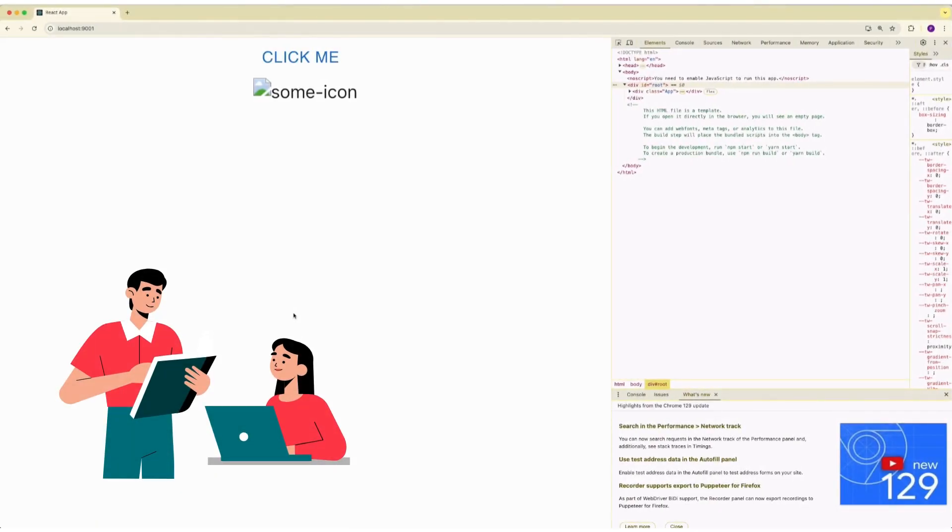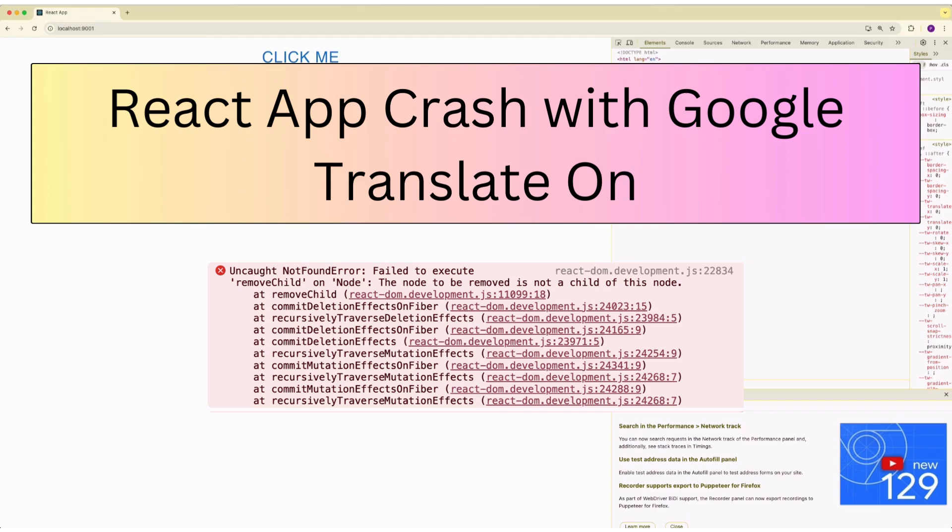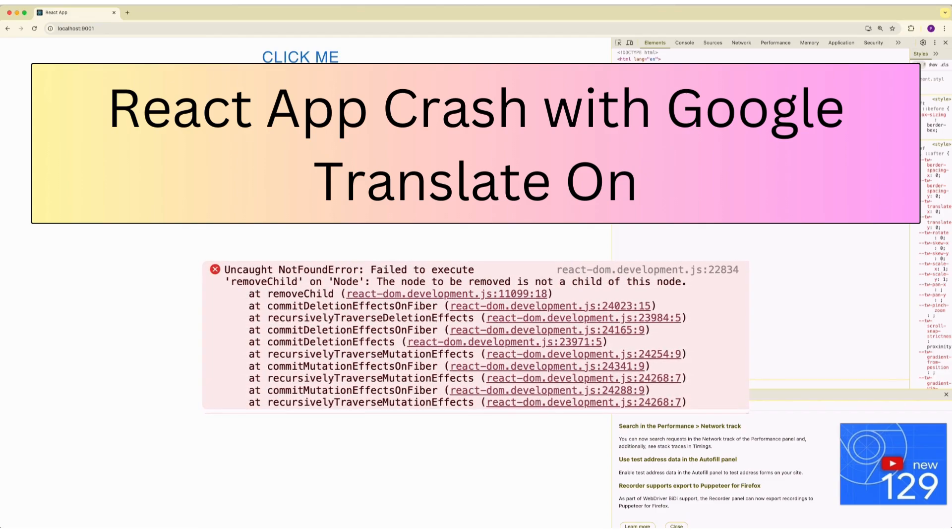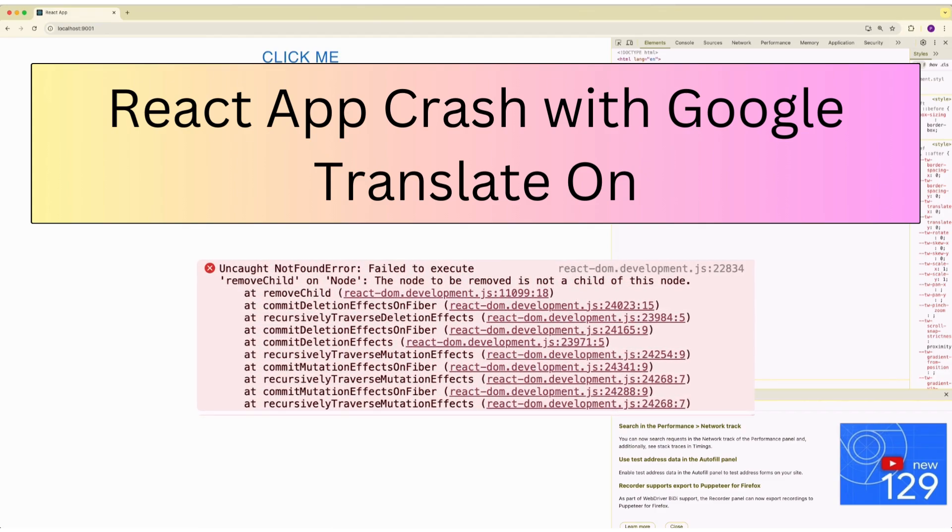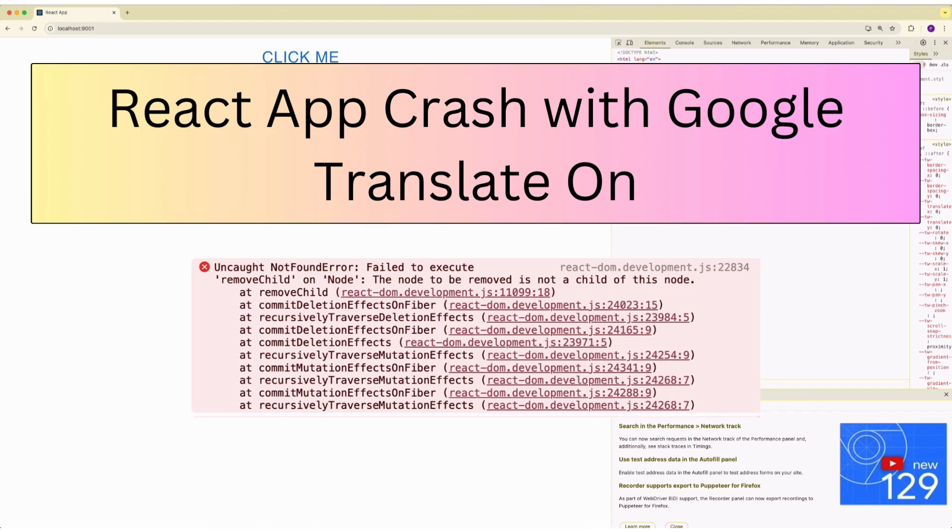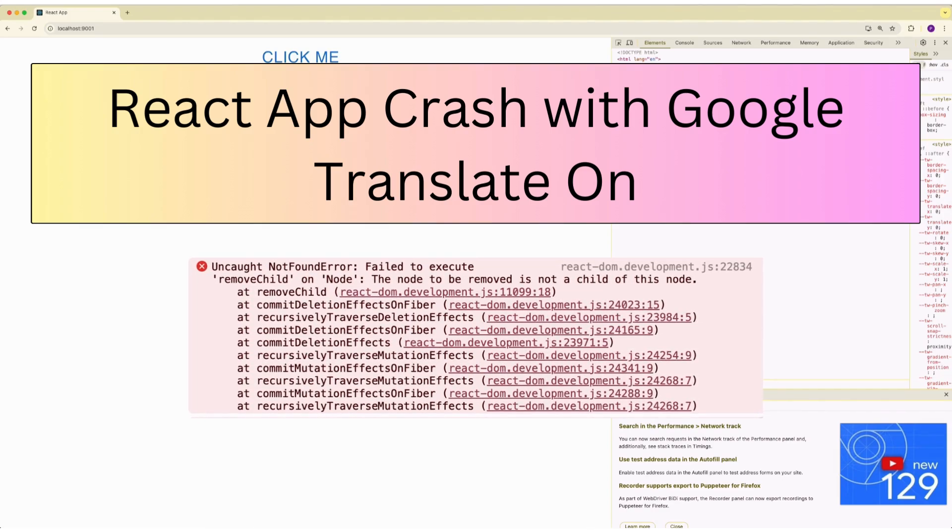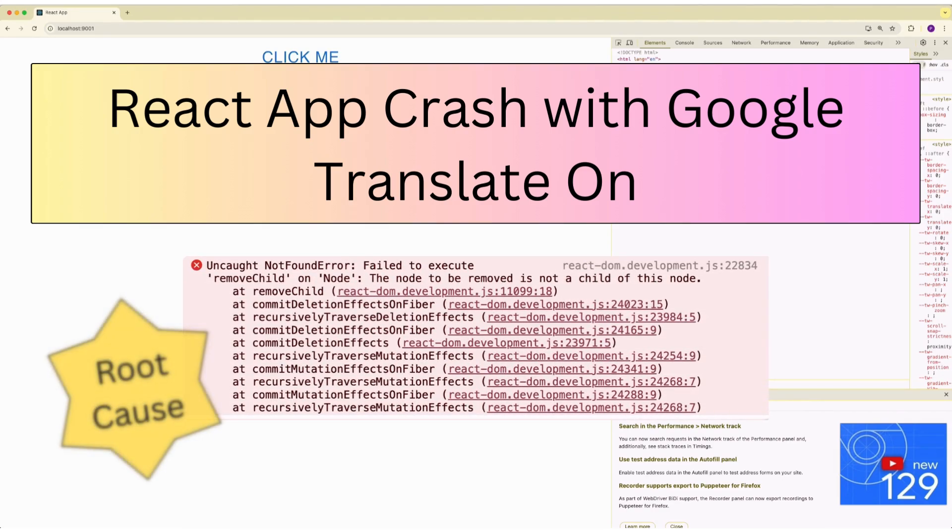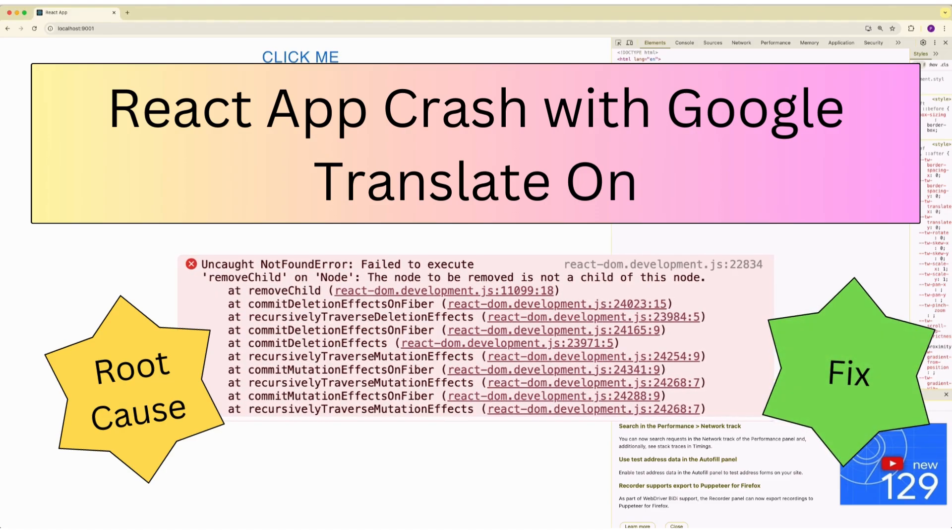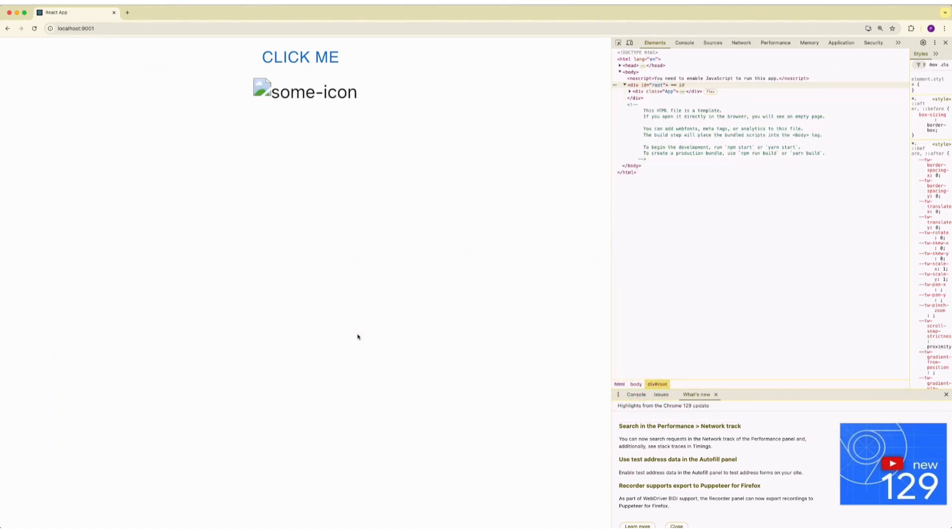Hi friends, welcome back to my channel. Today we are going to look into this error from React: Failed to execute removeChild on node. A node to be removed is not child of this node. We'll begin with analyzing the root cause and end the video with a fix. So watch it until the end.